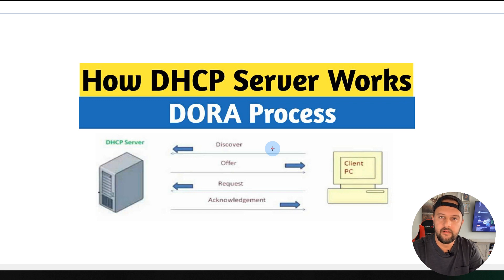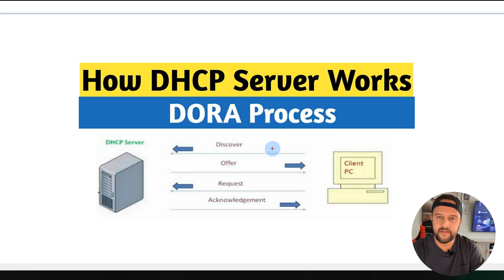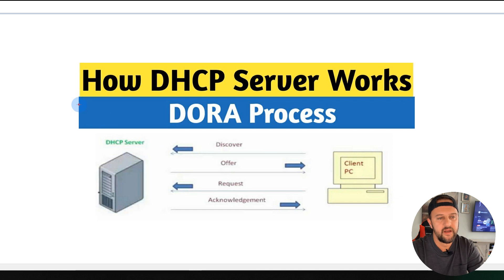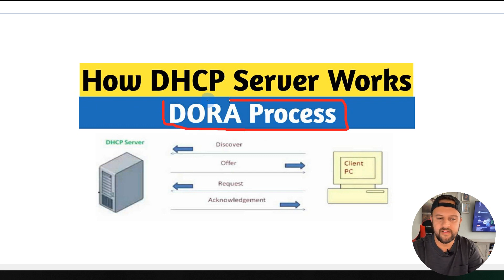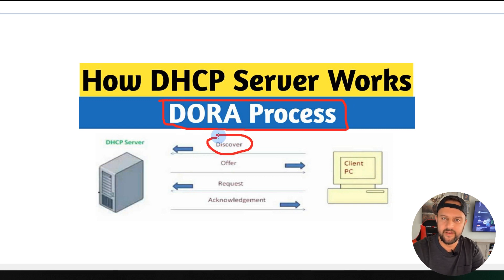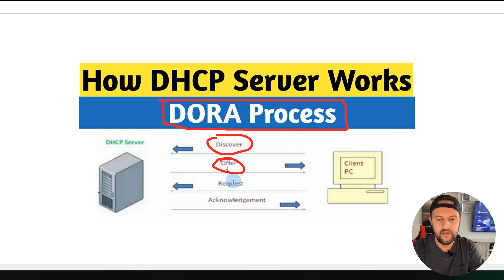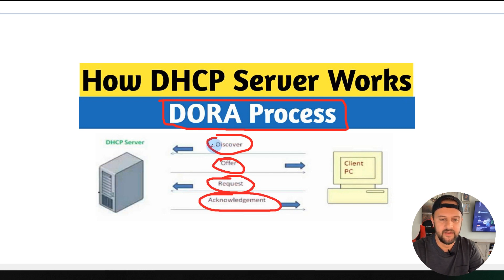Welcome back to another video. Today we're going to learn about how to create a DHCP server on a Cisco switch. To understand DHCP, I pulled up a picture from Google showing how it works. This is what we call the DORA process — DORA stands for the four steps of DHCP: Discover, Offer, Request, and Acknowledgement.